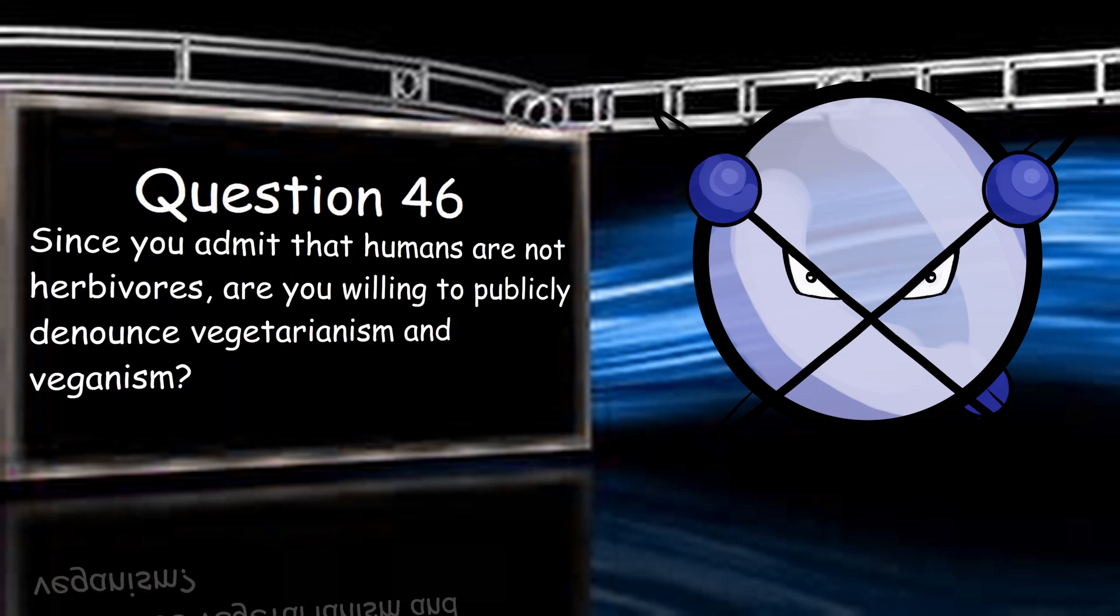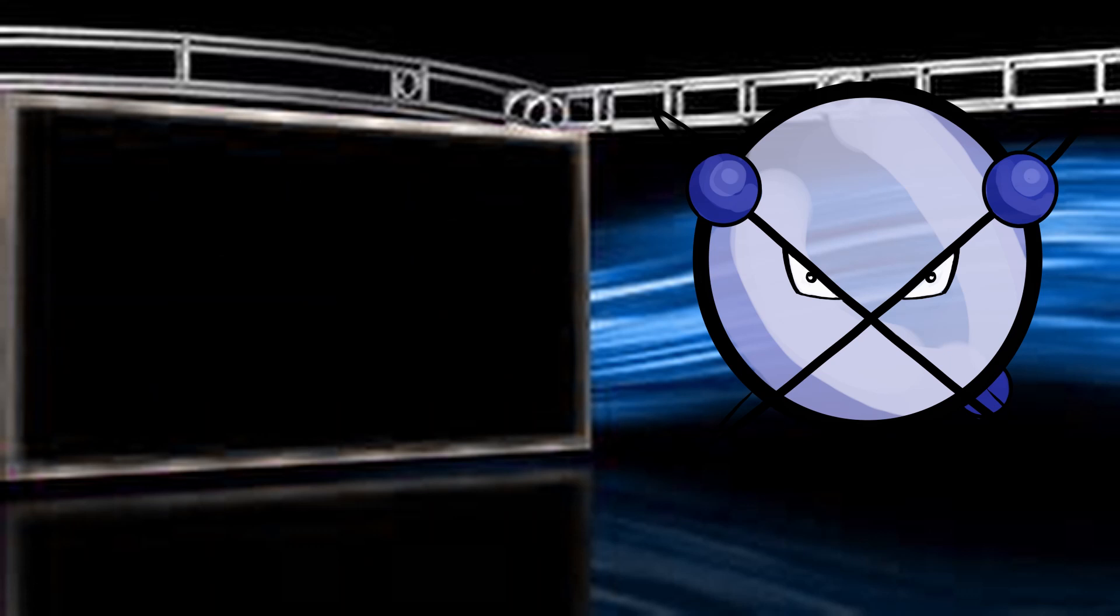Since you admit that humans are not herbivores, are you willing to publicly denounce vegetarianism and veganism? Hell no. I'm neither one. But if it works for you, go for it. We're omnivores and it is possible, though more difficult sometimes, to get your caloric and nutritional needs from those diets. And if it works for you, I don't have a problem.